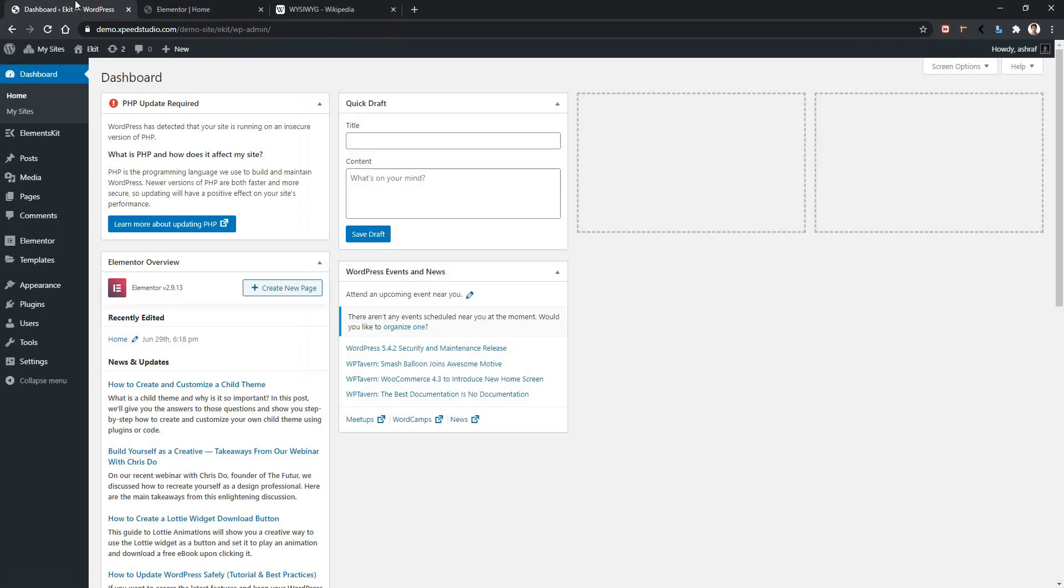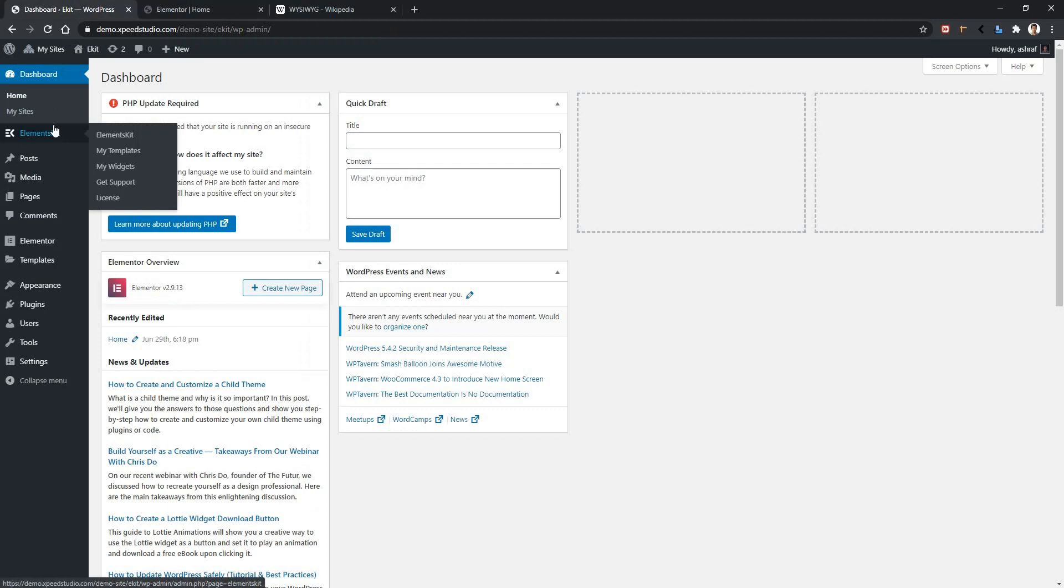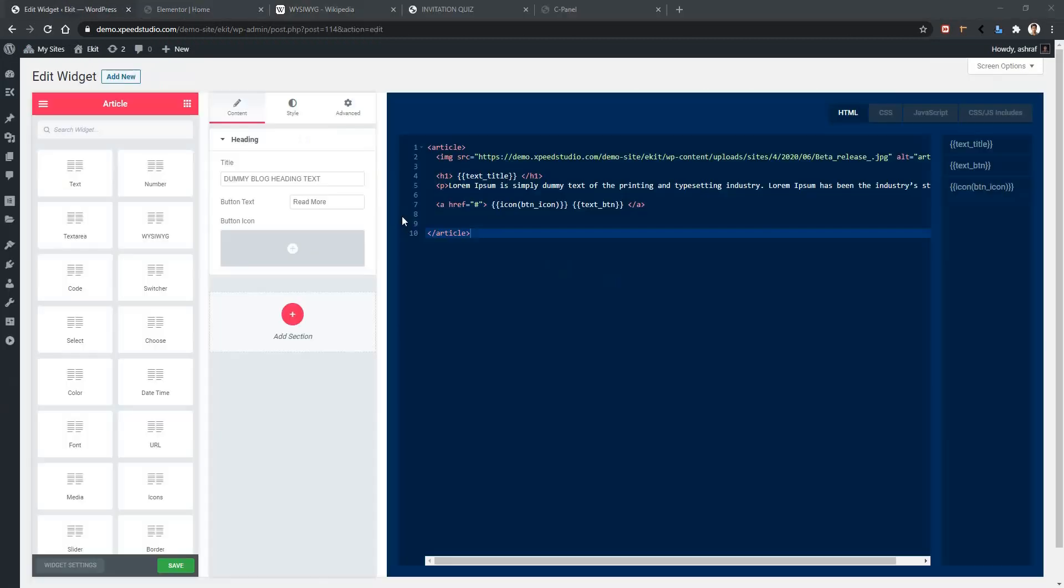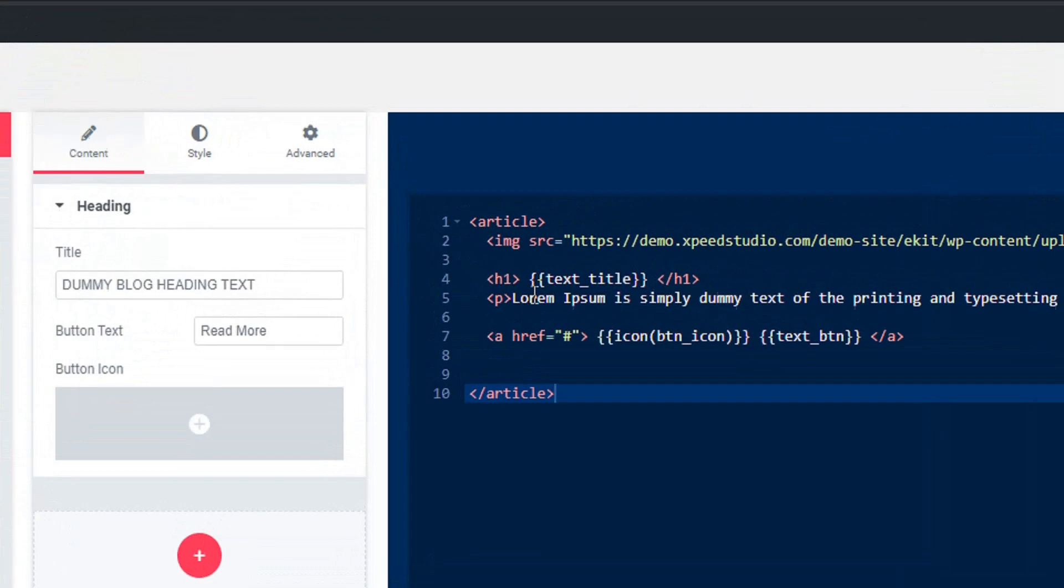Let's go to our dashboard, Elements Kit, My Widgets. After that, I'm going to edit Article. Here in this part, we'll change this paragraph using WYSIWYG, so let's see how to do this.